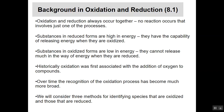Oxidation was originally first associated with the addition of oxygen to compounds, but it's been much more broadly expanded now to look at the transfer of electrons. We're going to look at three methods for identifying oxidation-reduction processes to get an idea of how this works.